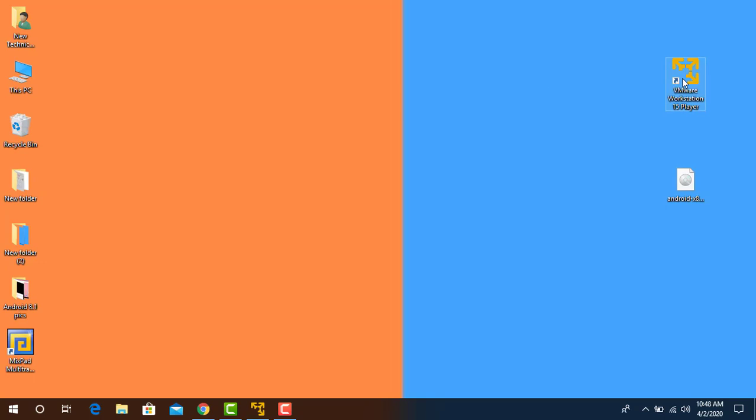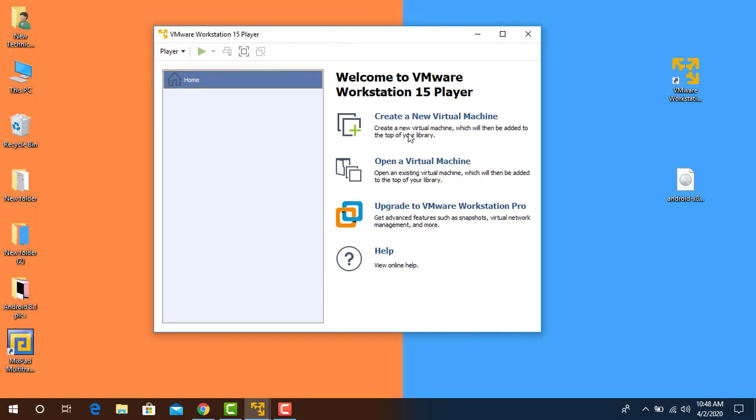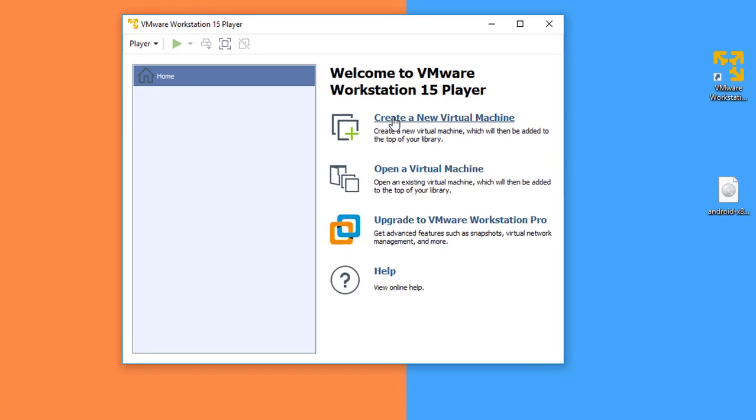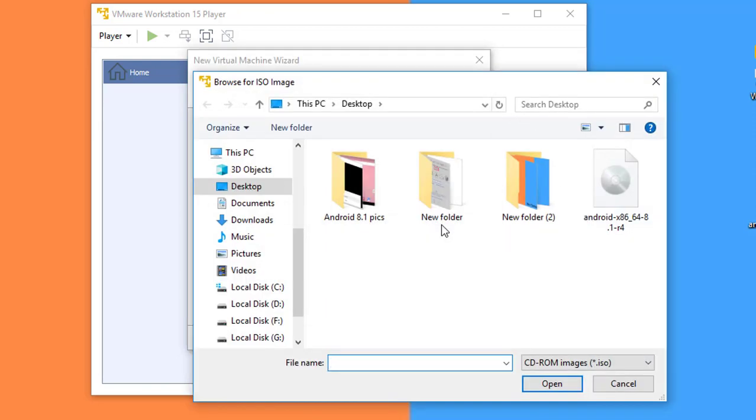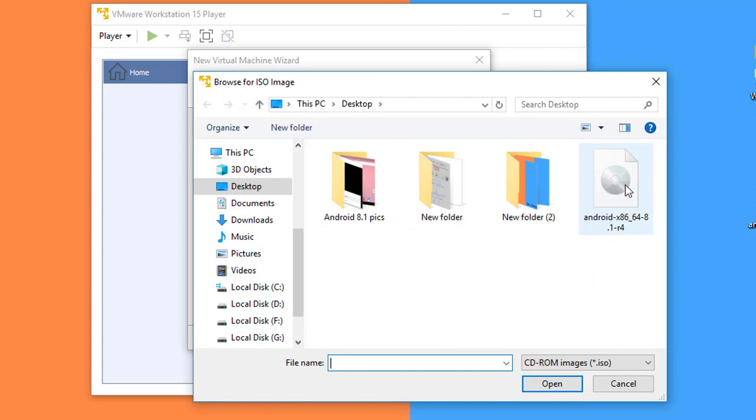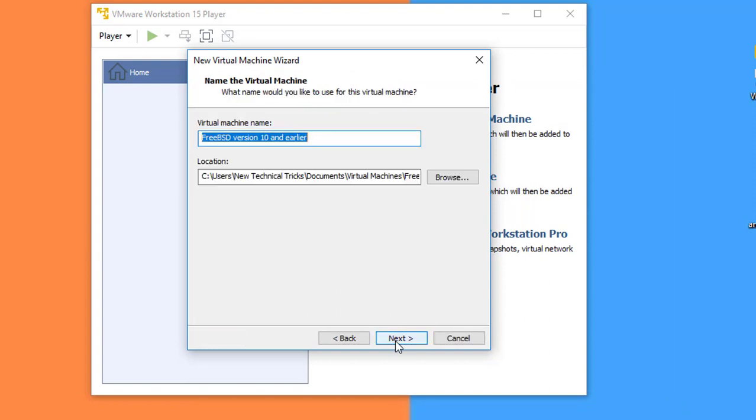Here you have to create a new virtual machine. Click New Virtual Machine. From here you can select the Android 8.1. Select installer disk image file ISO, click on Browse button, and select the Android 8.1 Oreo that you have recently downloaded. Click Next. Type the virtual machine name, any name.